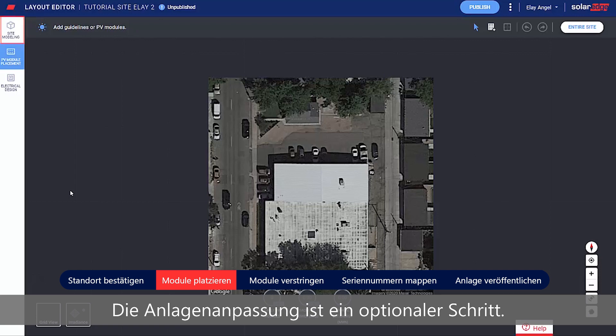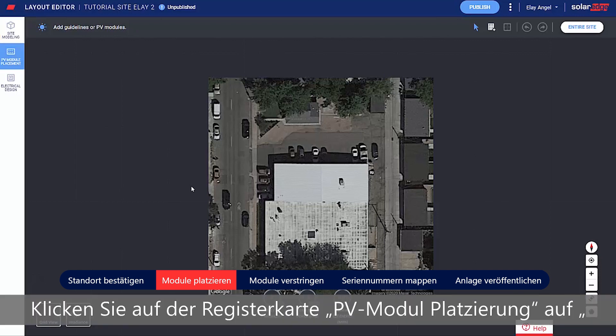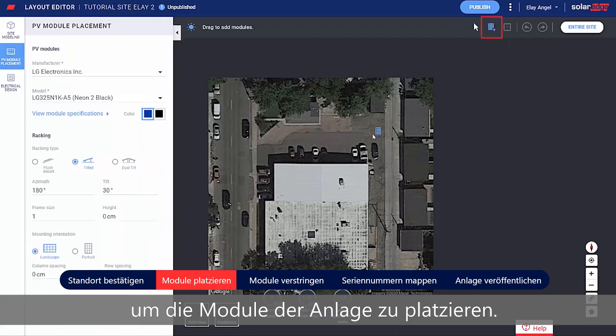Site Modeling is an optional step. In the PV Placement tab, click Add PV Modules to place the modules on the site.